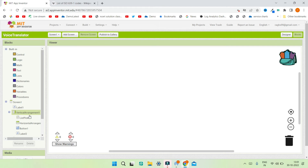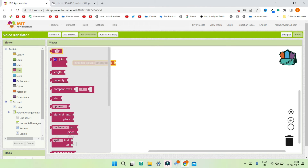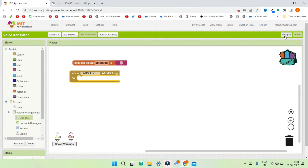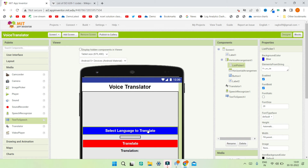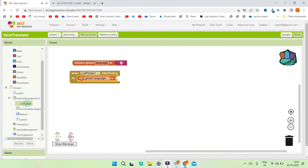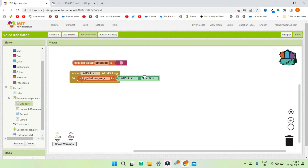Now let's go to the block section. First, I'll create a global variable called 'language' and set it to an empty string. Next, for the ListPicker1.AfterPicking event, when the user selects a language (French, Spanish, or German), we save it in this variable by setting global language to ListPicker1.Selection.